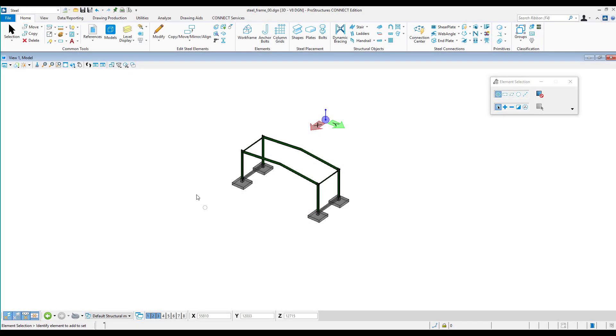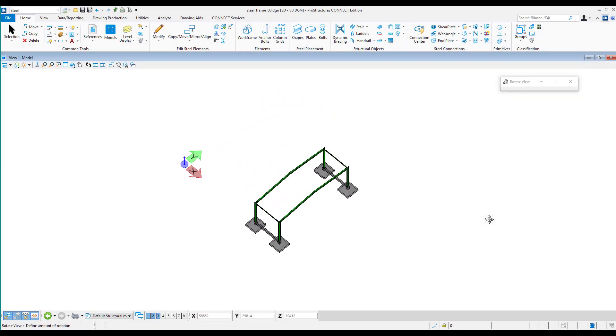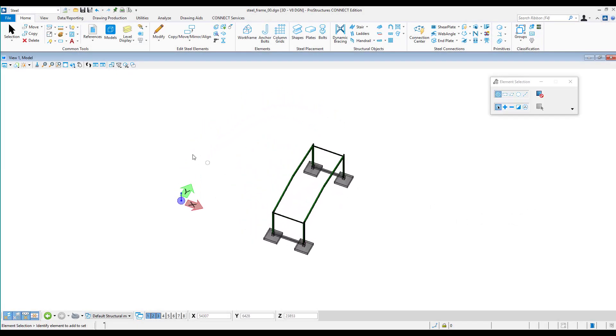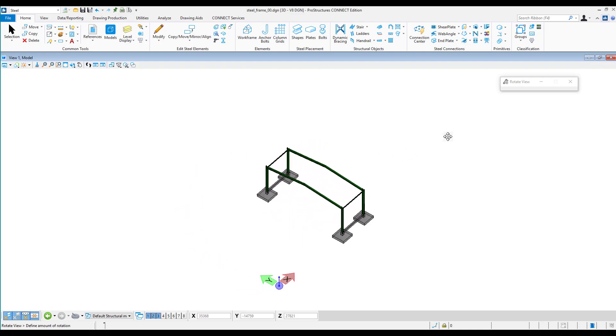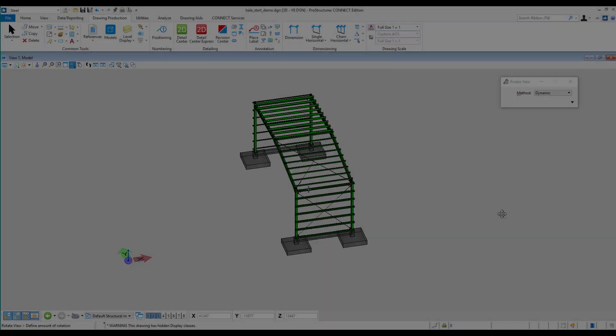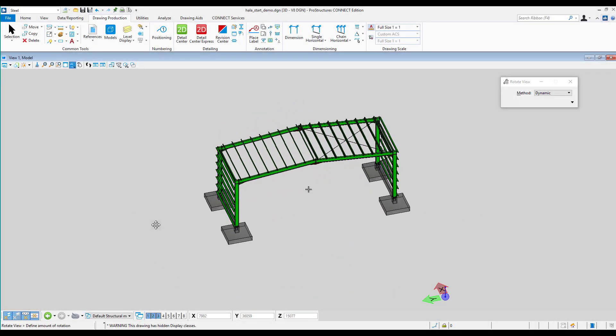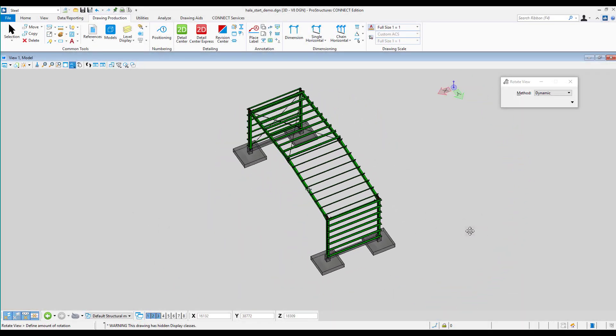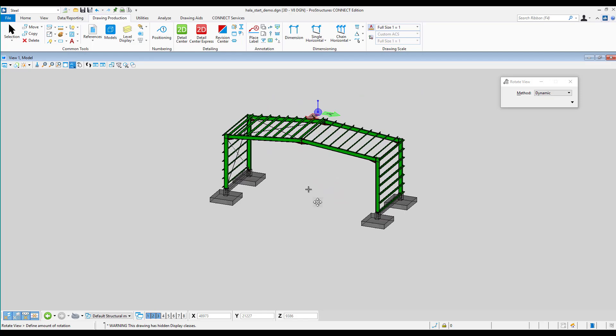In the introduction video, we presented the basic information about the program, its interface, and how to navigate inside the working area. Next exercises will allow us to build a full-size geometric model of the structure.